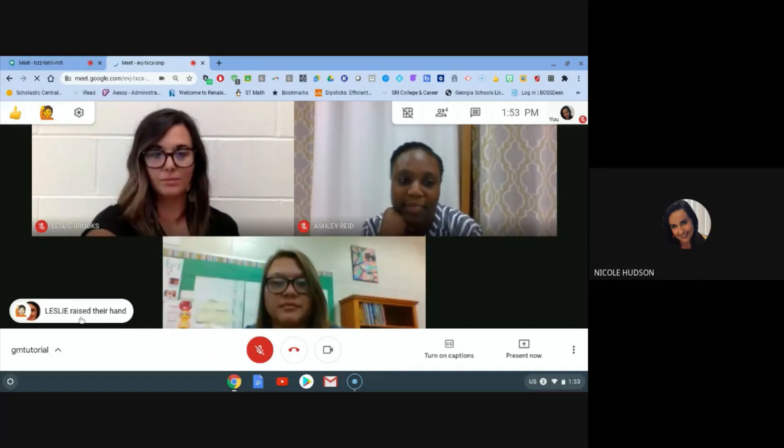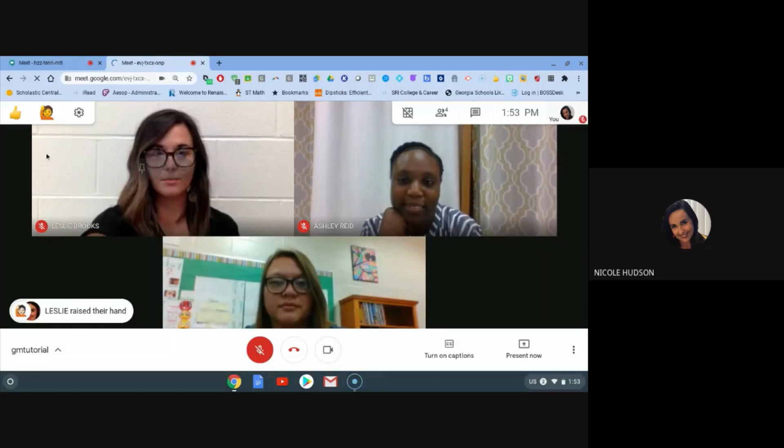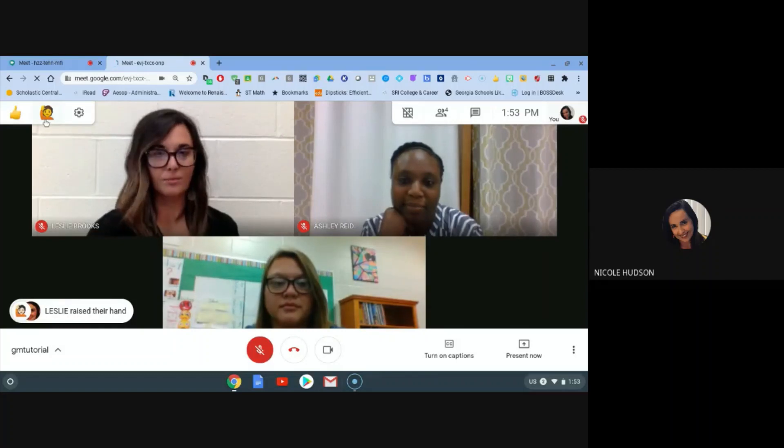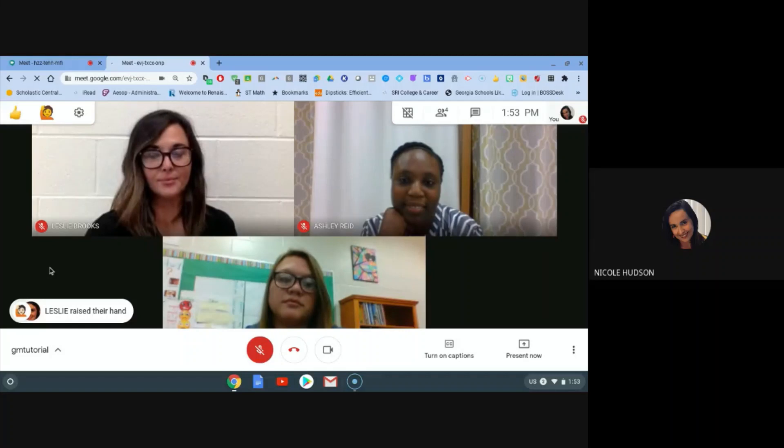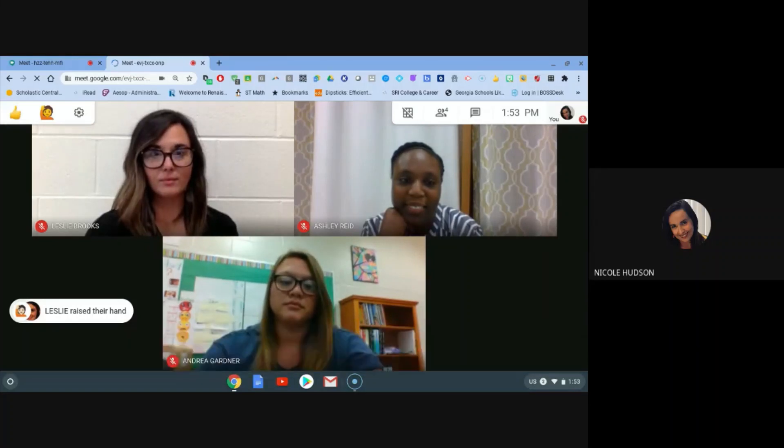So the teacher will be able to see as soon as you click that emoji with their hand raised that you have a question and they'll begin answering questions from there.